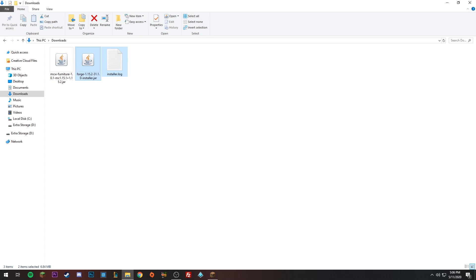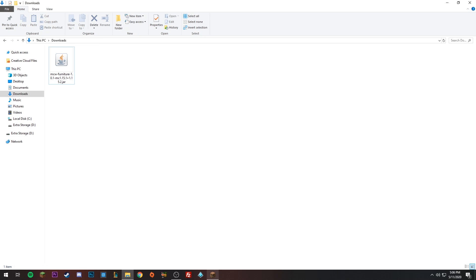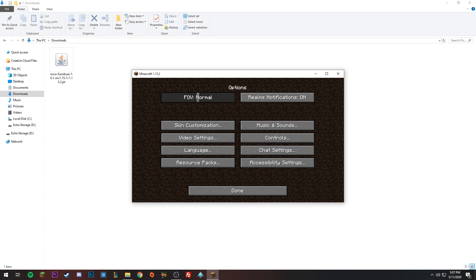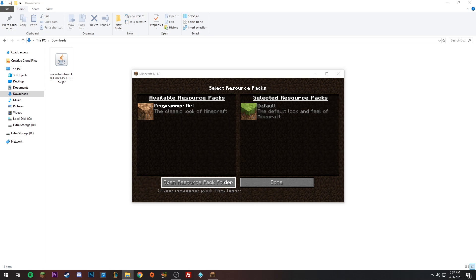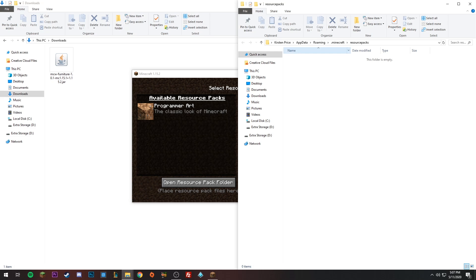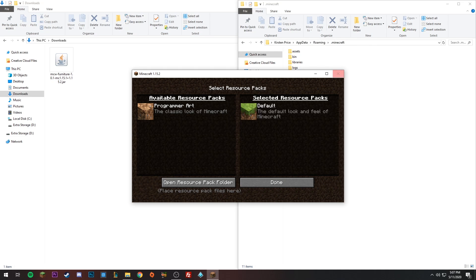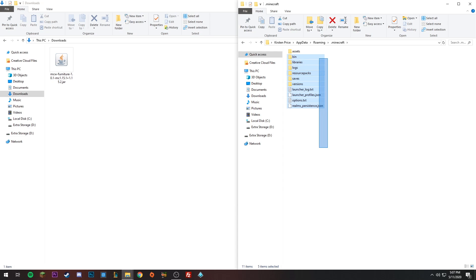Now we're almost there. Open Minecraft again, click Options, Resource Packs, Open Resource Pack Folder. This will open a folder that at the top says Roaming > Minecraft > Resource Packs. Click on .minecraft. Then exit out of Minecraft.